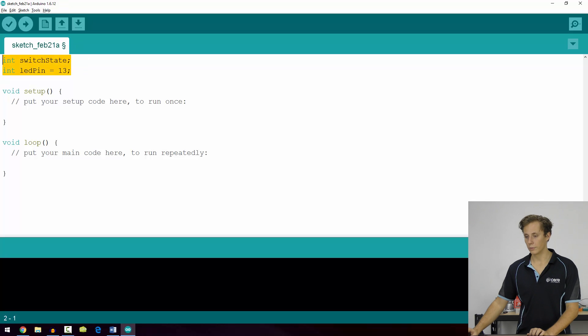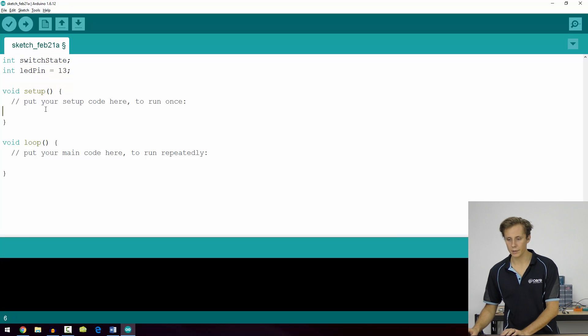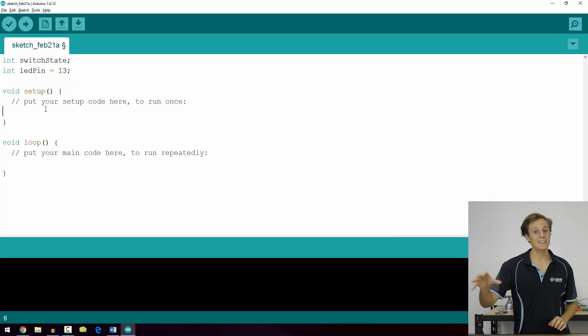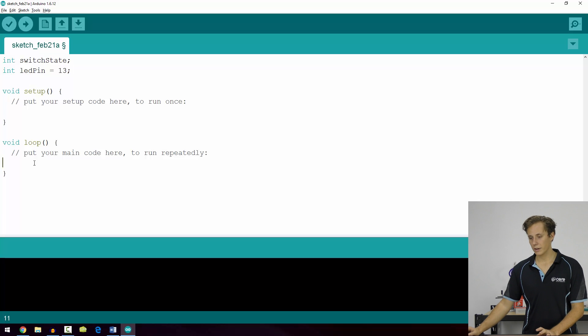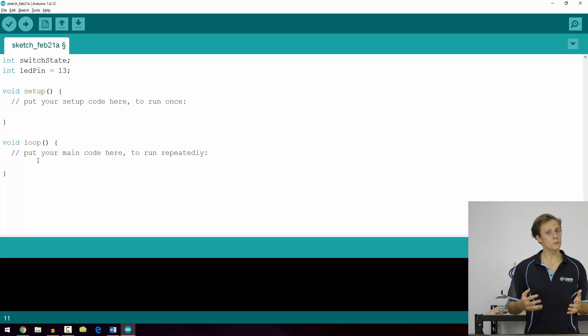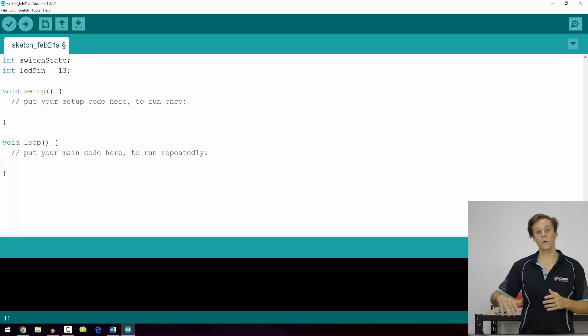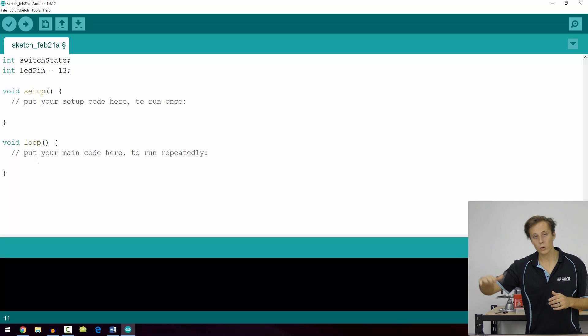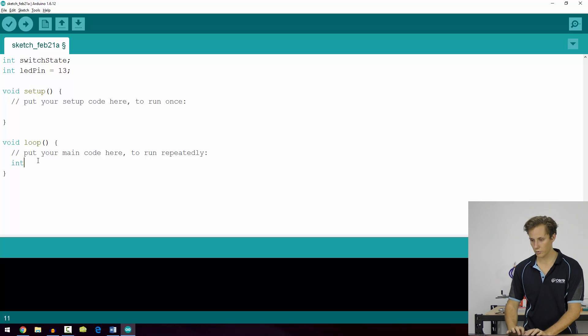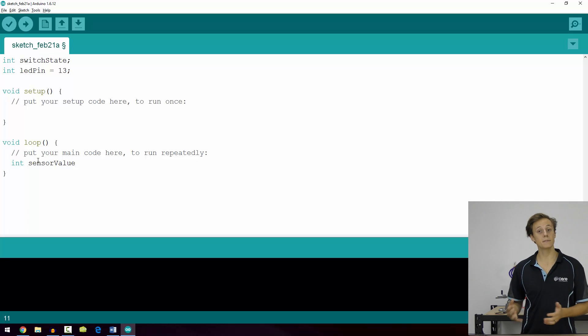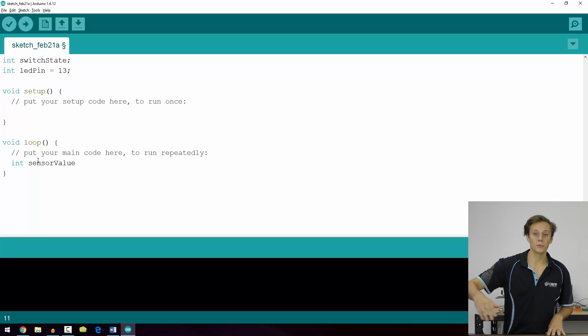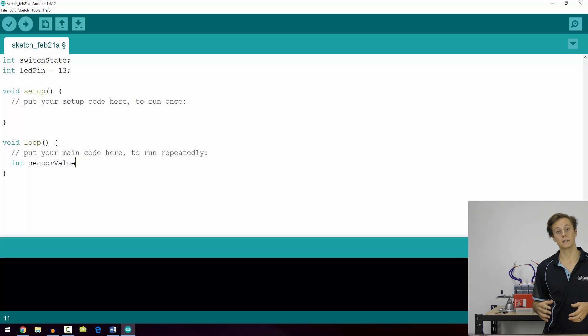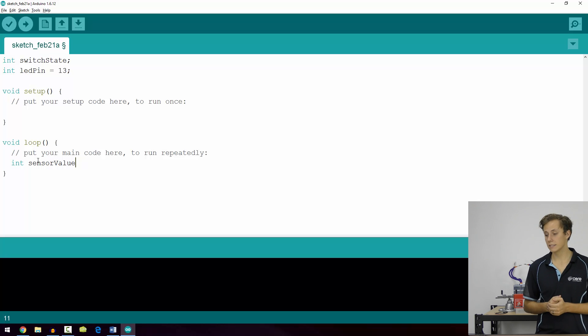So that's an example of a global variable. Now a local variable goes in a function or a statement. So let's say we want to create a variable in void loop. There's lots of reasons for doing this. As we looked at before, the loop iterates over and over and over again. So if we create, let's say we're reading a sensor, sensorValue.